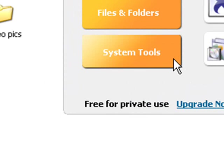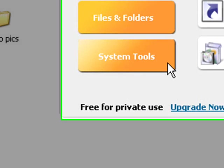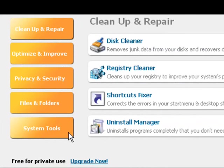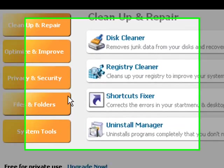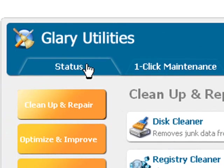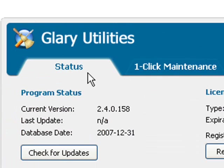For now though, we'll be concentrating on the basics and explaining how to get started. Now once you've downloaded and installed the program, the first thing to do is make sure you've got the latest version. You can do this by clicking the status tab and then clicking check for updates.